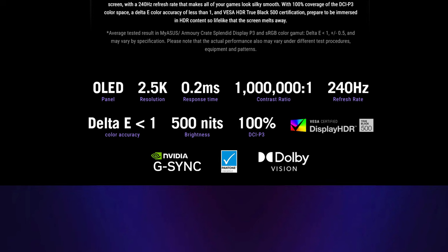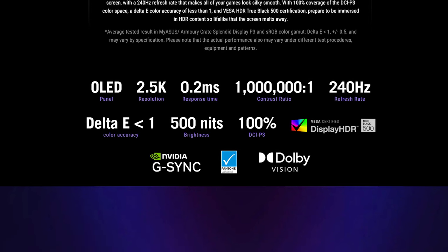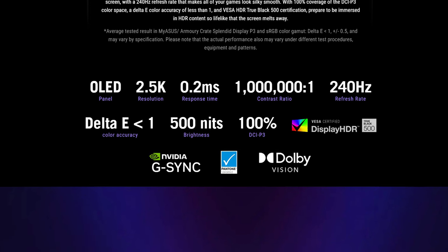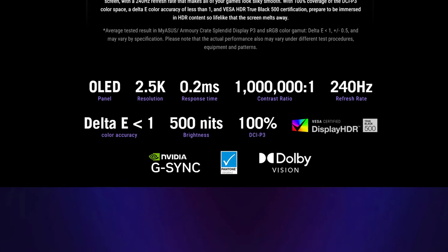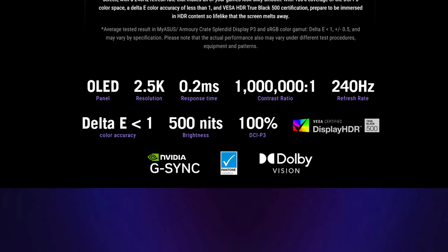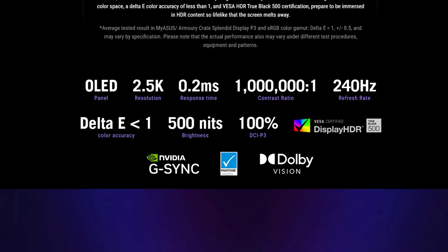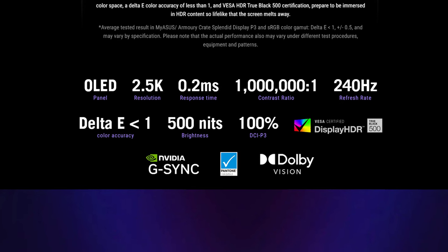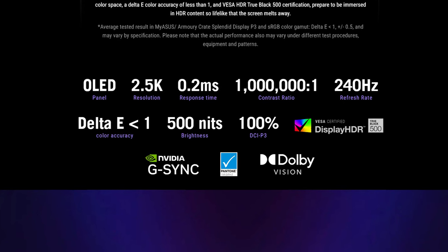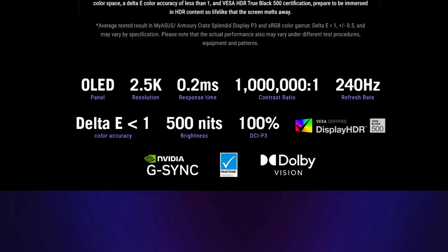For gamers you get a 2ms response time, G-Sync to reduce tearing, stuttering, and reduce input lag. It supports HDR and variable refresh rate, and has VESA Display HDR True Black 500 support and Dolby Vision.